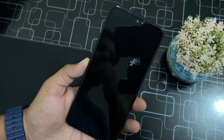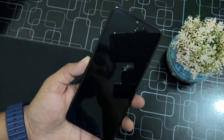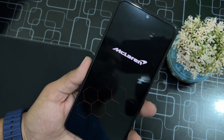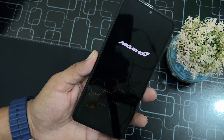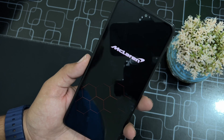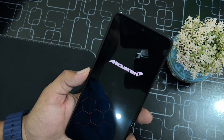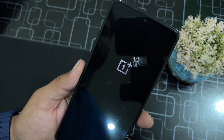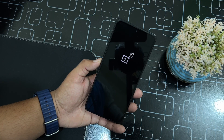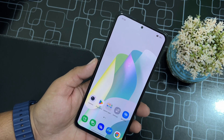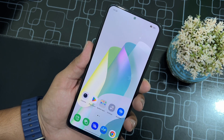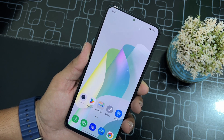After flashing the ROM, go back to home, click on Reboot and click on System. The system will show the McLaren boot animation. After booting up for the first time, simply power off your device.